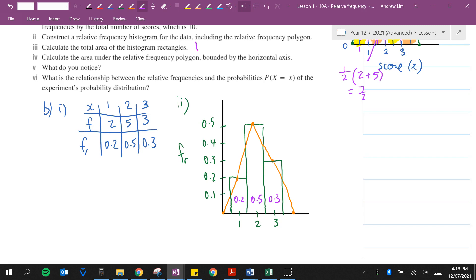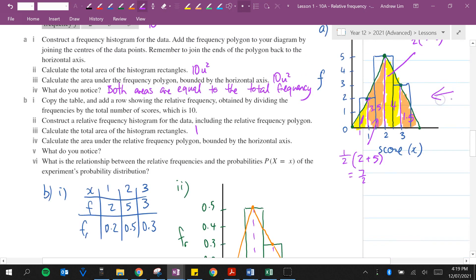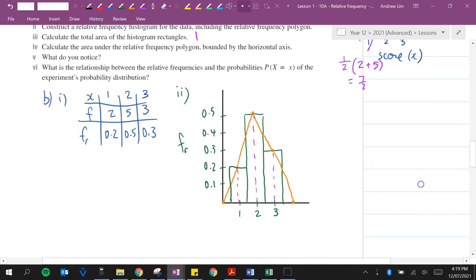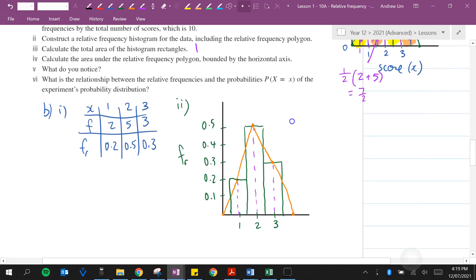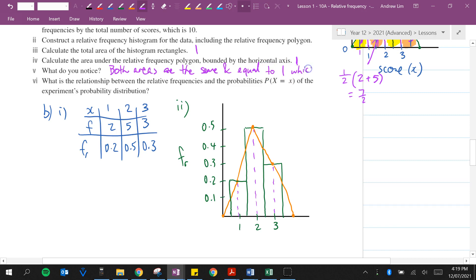Calculate the area underneath the relative frequency polygon — it's going to be exactly the same process as before, using the same triangles and trapezoids. The total is also 1. We notice that both areas are equal to 1, which is the total relative frequency.